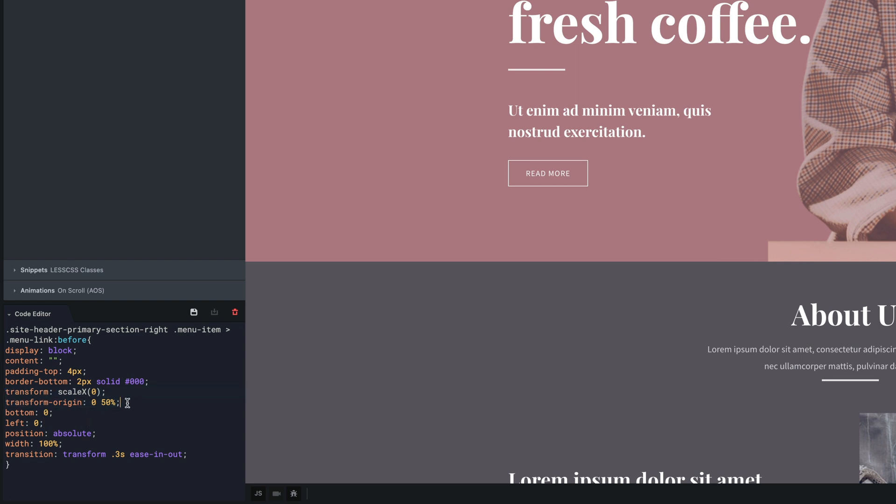The last CSS code, transition, creates the animation during the transition from normal to hover state.